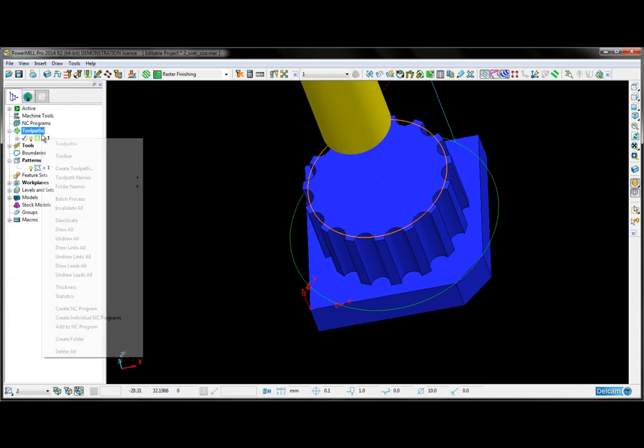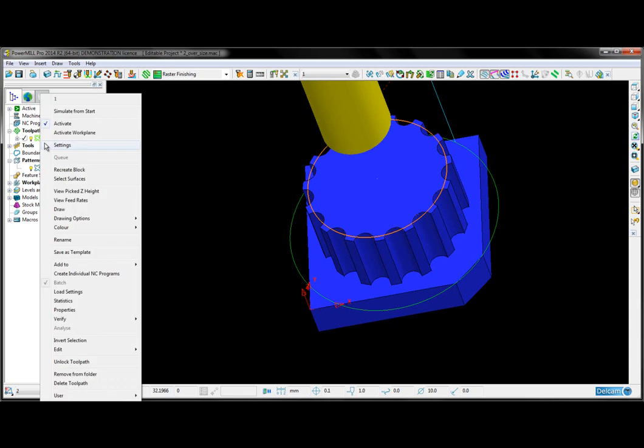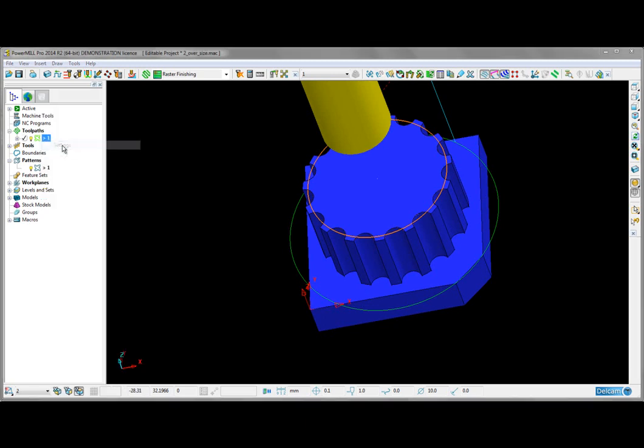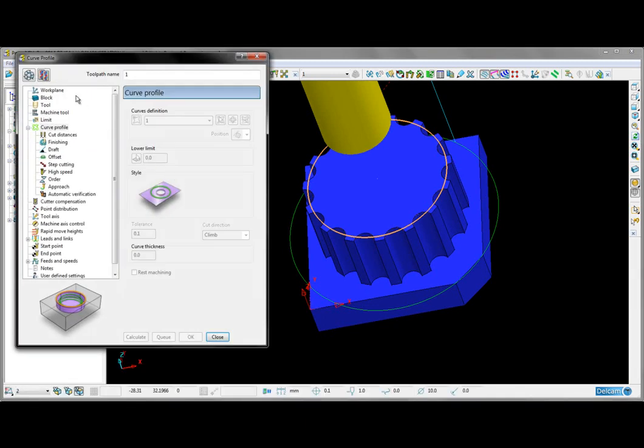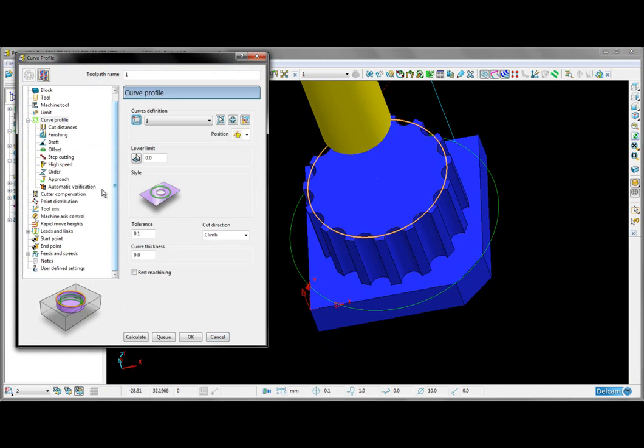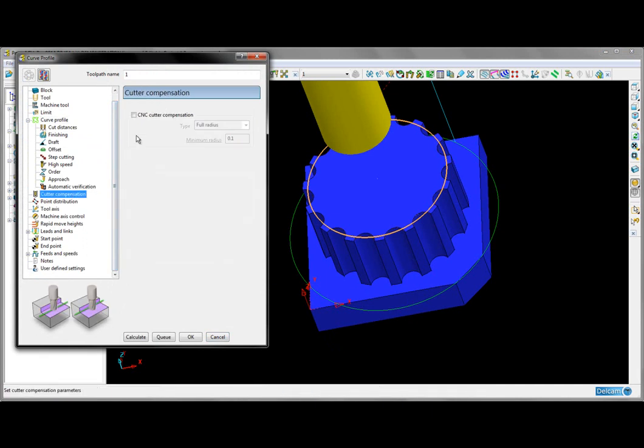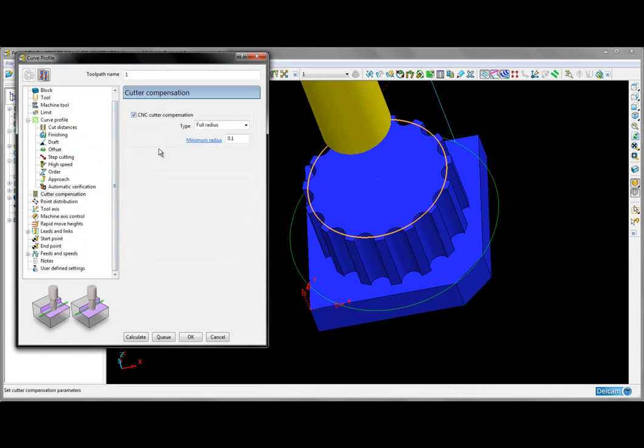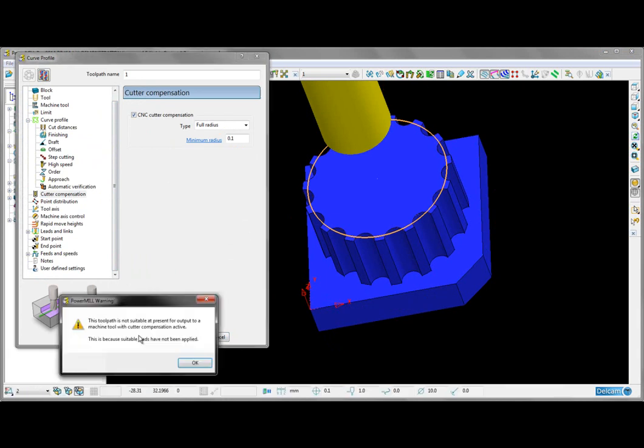If I open up our toolpath again, I'm going to refresh it so I can make some changes. This time, I'm going to add CNC cutter compensation. All I have to do now is hit calculate.